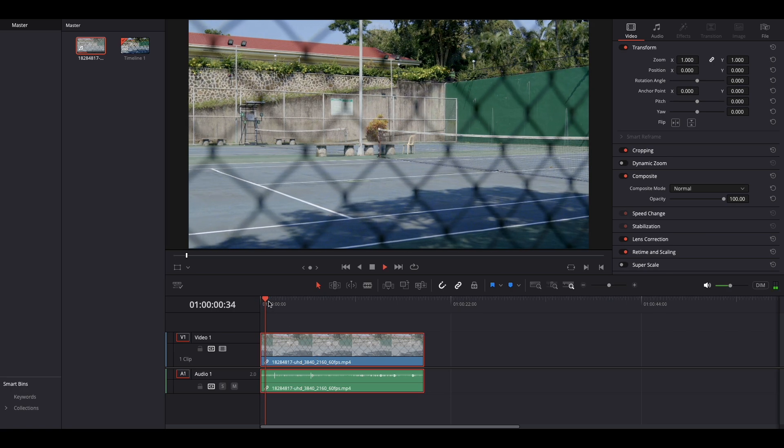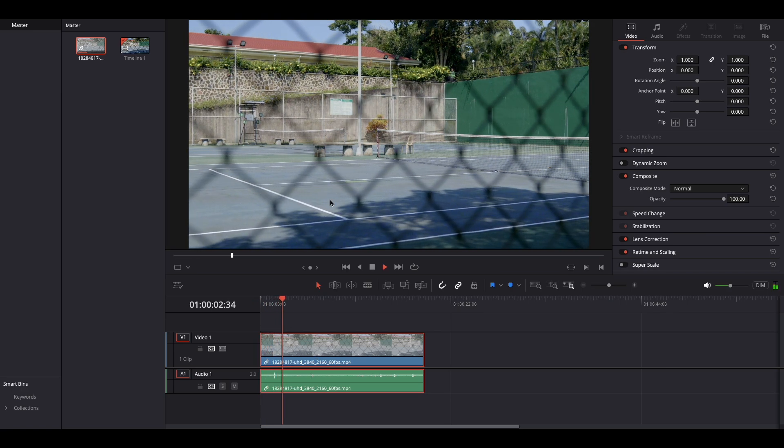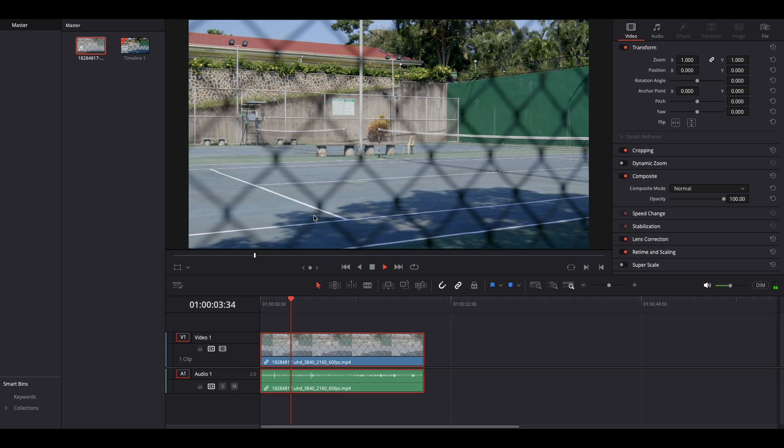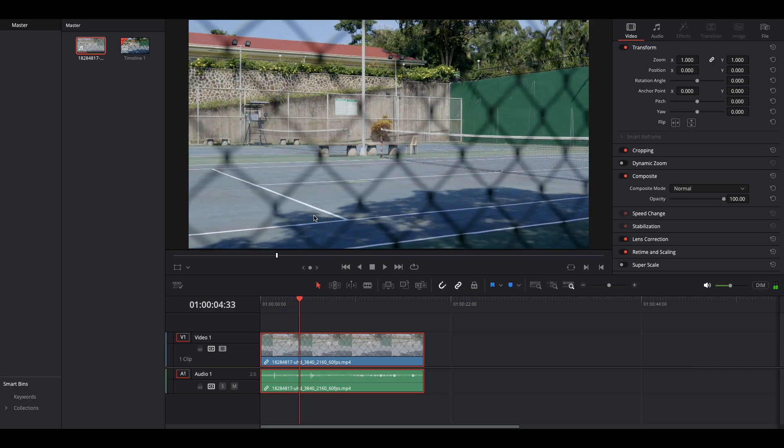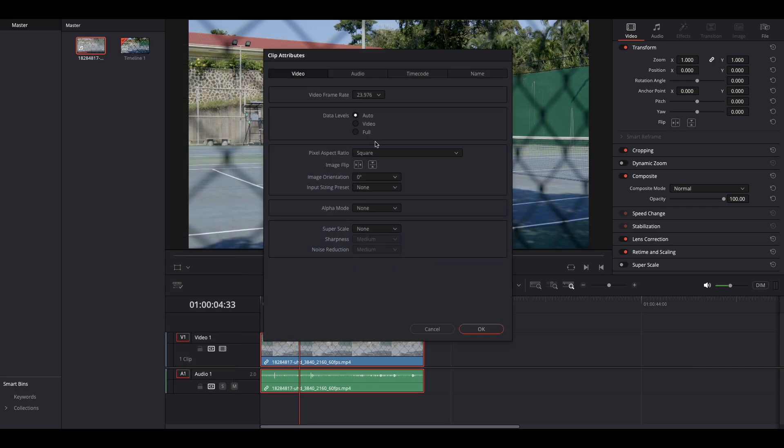It's 24 frames, meaning that our footage is nice and slow. Of course, you can always go back and turn it back to the original state for whatever reason.